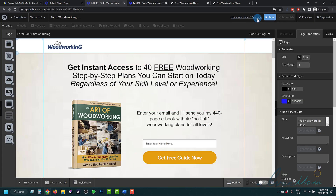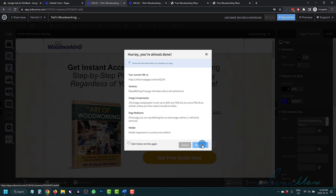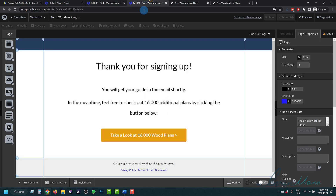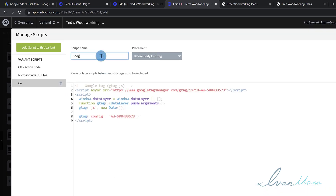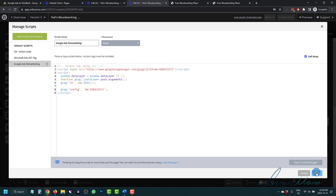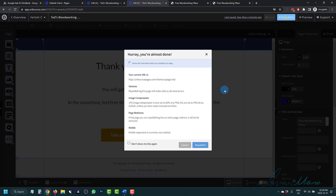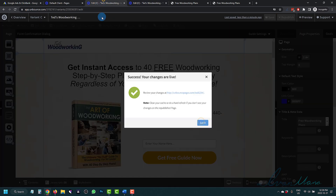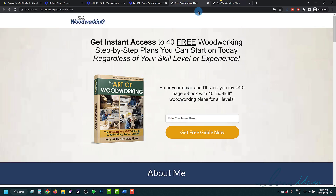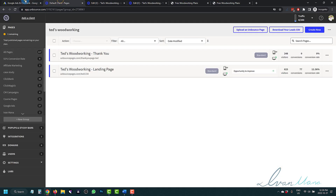So we're going to click Done here and save our landing page. We're going to come back to the thank you page and do the same thing — click Add New JavaScript, paste the code there, name it Google Ads Marketing, click Head, click Done, and save. And that should be it. These two pages now should have the Google Ads code on the page.